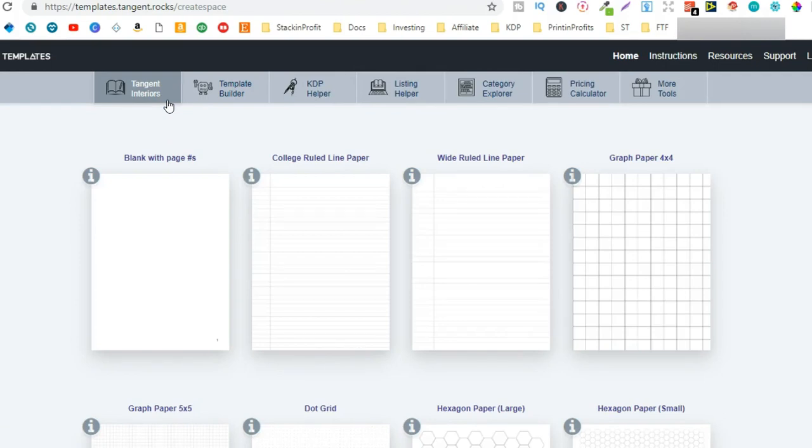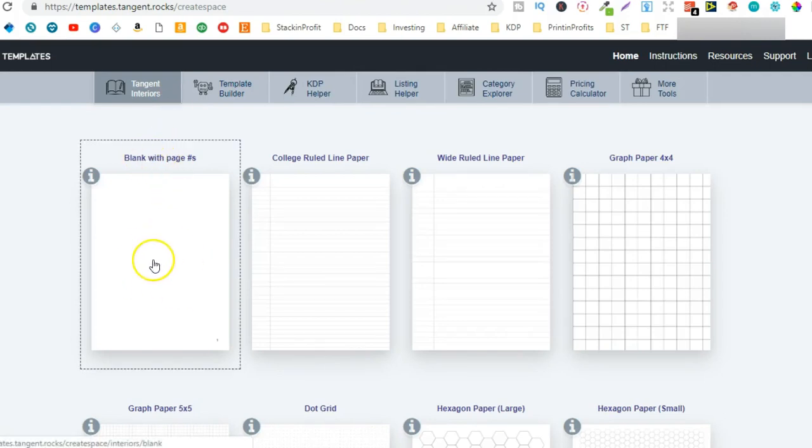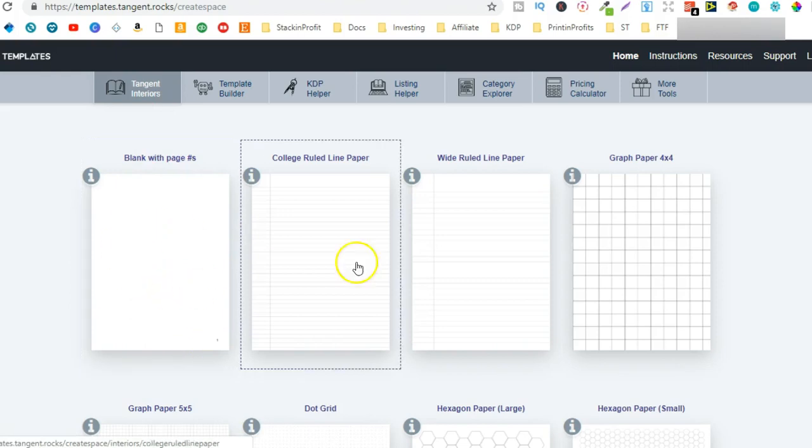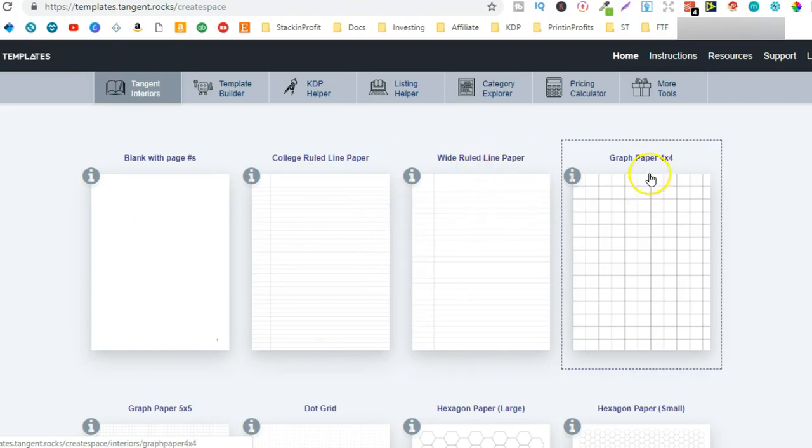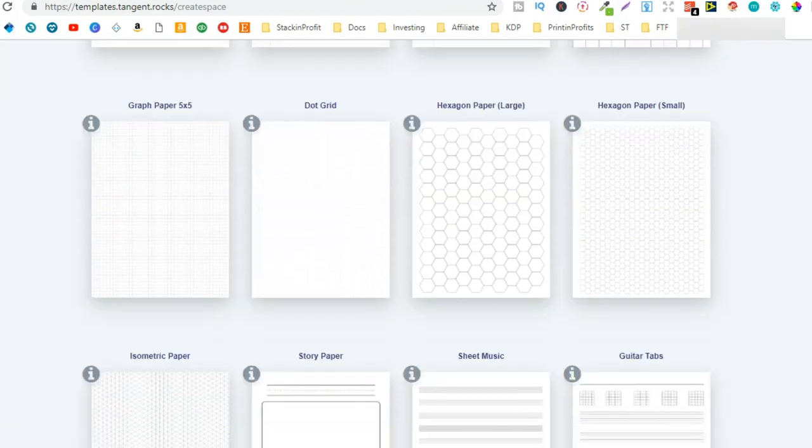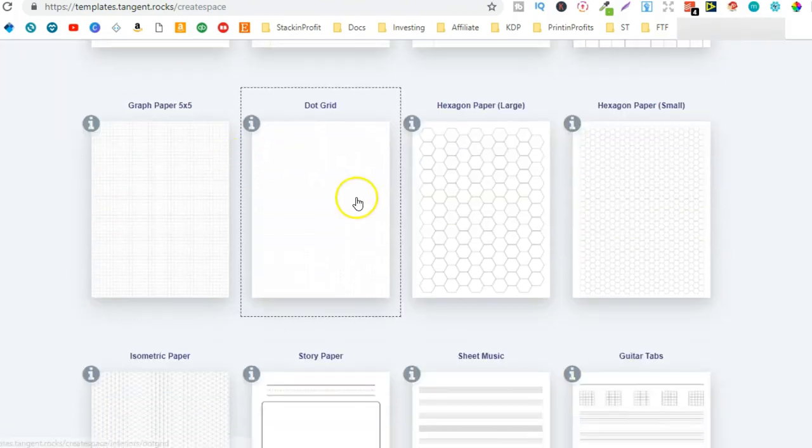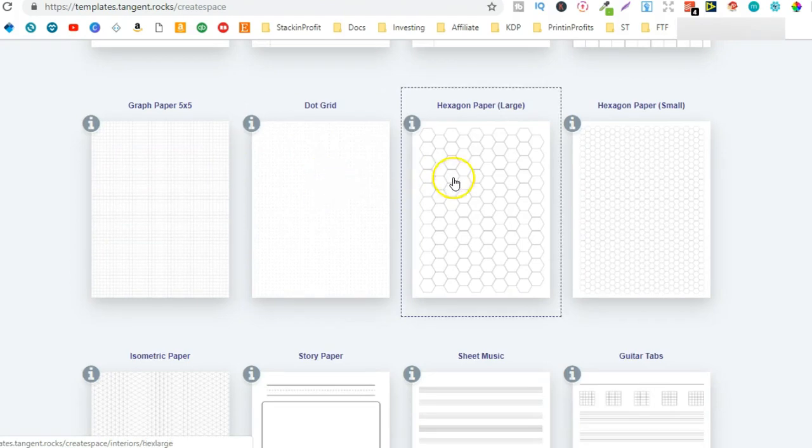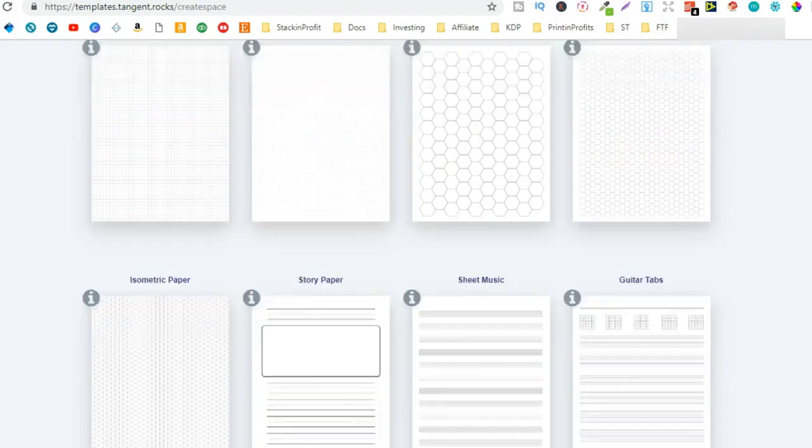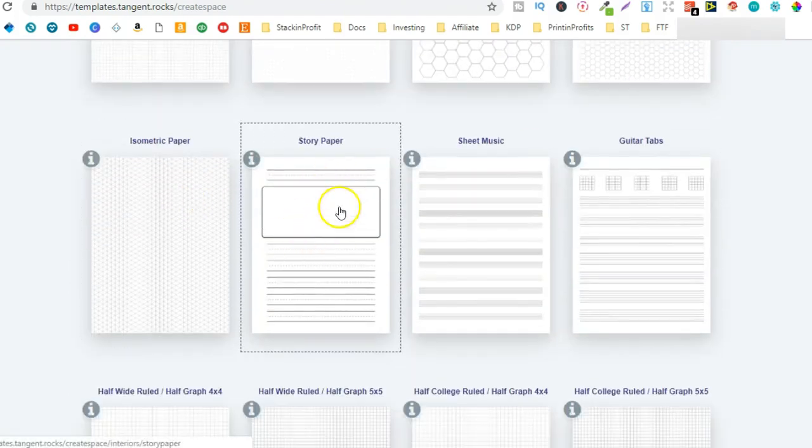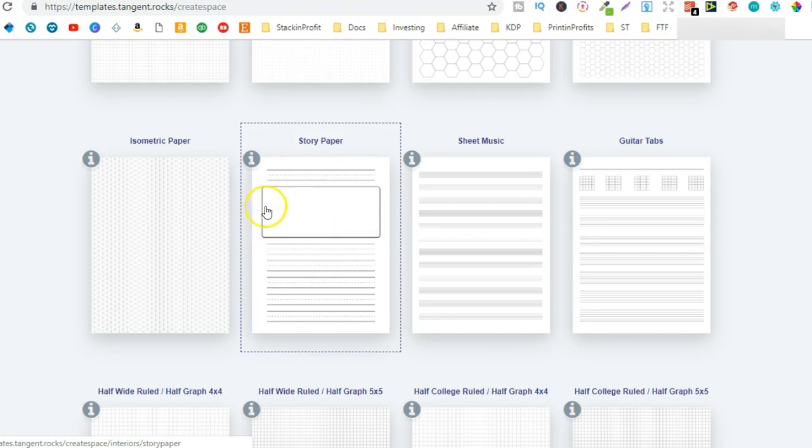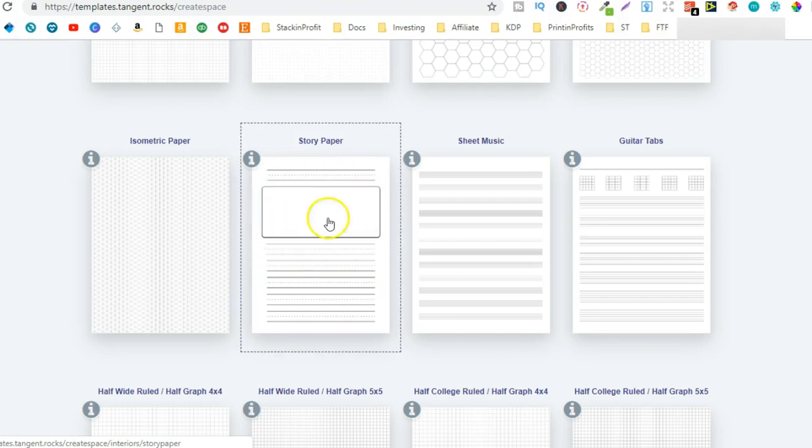Now if we go back just over here we can see we have blank pages just with numbers so this would be really good for a sketchbook. Then we have the college ruled lined paper, the wide ruled lined paper, the graph paper, more graph paper, dot grid, hexagon, small hexagon, isometric, story paper.